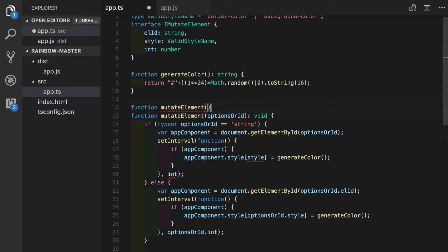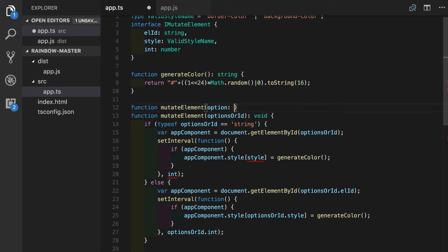Now inside we will put the option name here. We remember that we are using this interface. It's not returning anything, so we will put void.